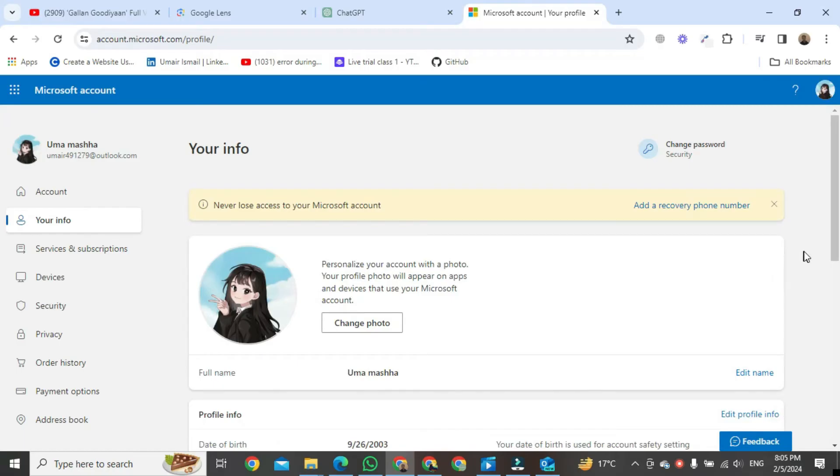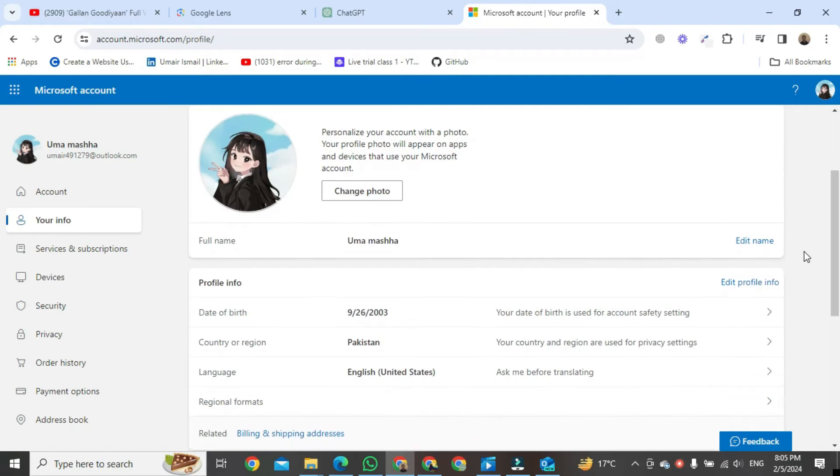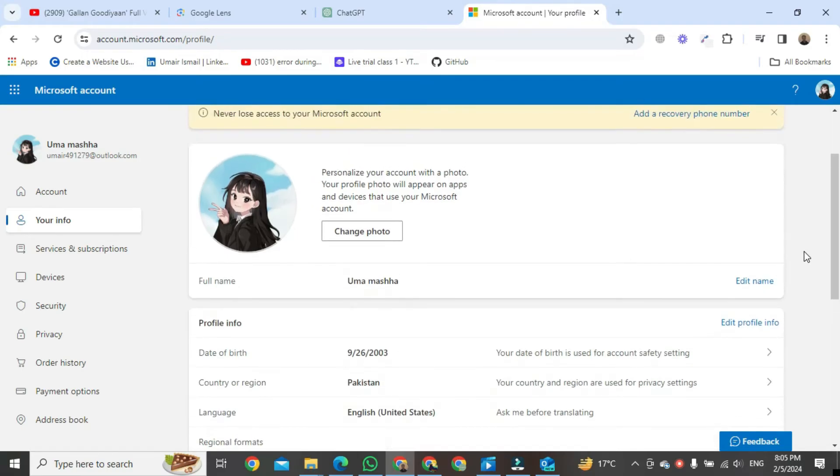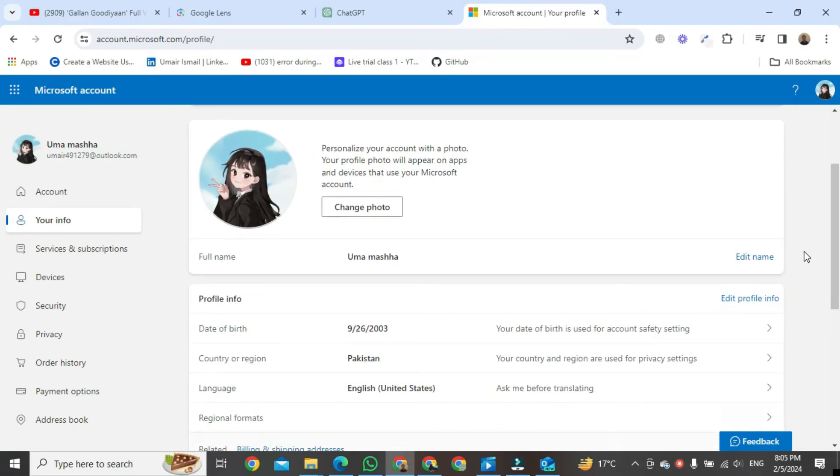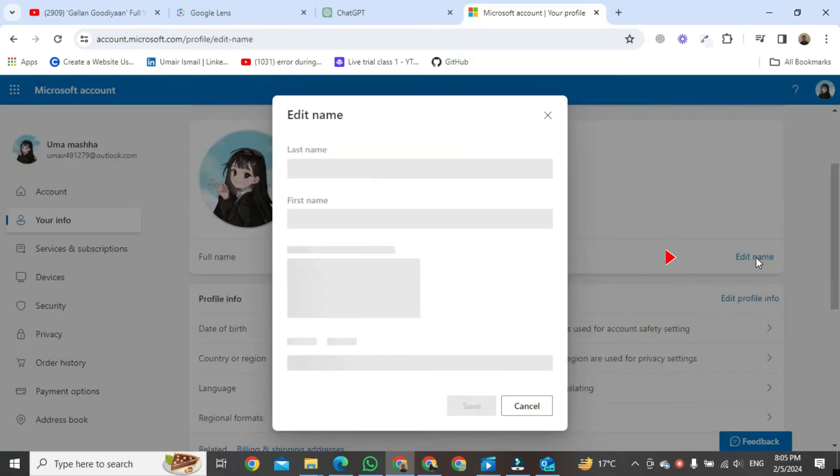But here we want to change the display name of our Outlook account. For this, come to here and you will see a button of Edit Name. Click on it. After clicking, a small format will be open in front of you.